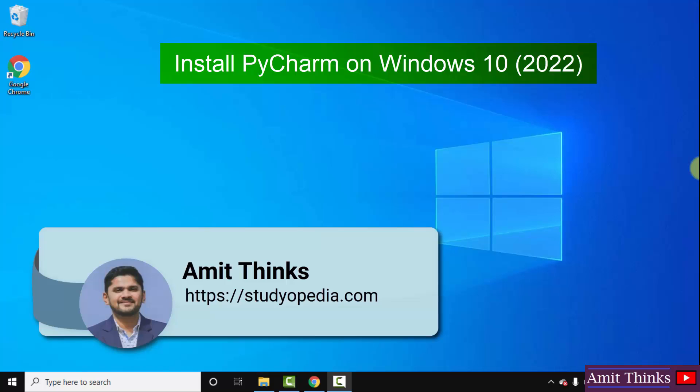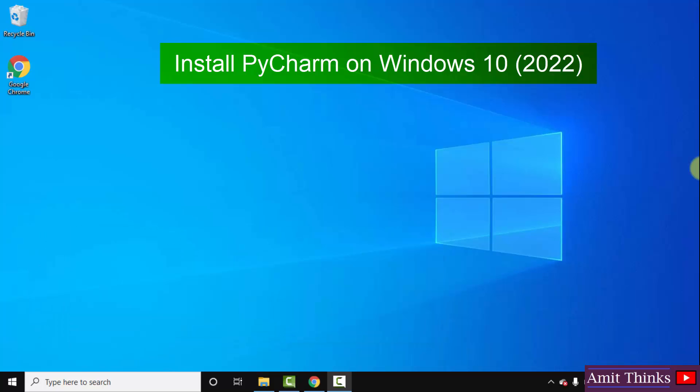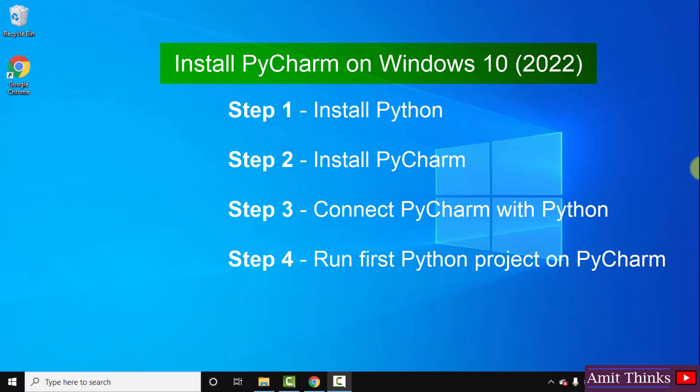Hello guys, welcome to AmitThinks. In this video we will see how we can easily install the current PyCharm version on Windows 10. For PyCharm we need Python, so at first we will download and install the current Python version. We will also see how we can connect PyCharm and Python. We will also run a sample Python project on PyCharm at the end. Let's begin.